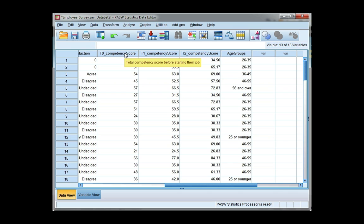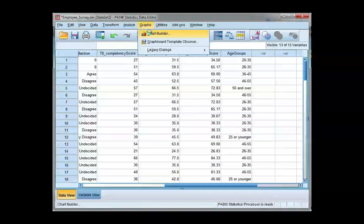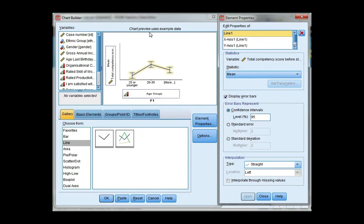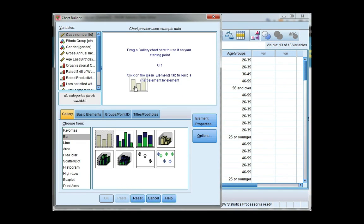So we're going to use the chart builder. Go to Graphs, Chart Builder. I'm going to reset to clear my gallery, and we're going to start with the bar chart. So I'm going to drag it or double click it in.